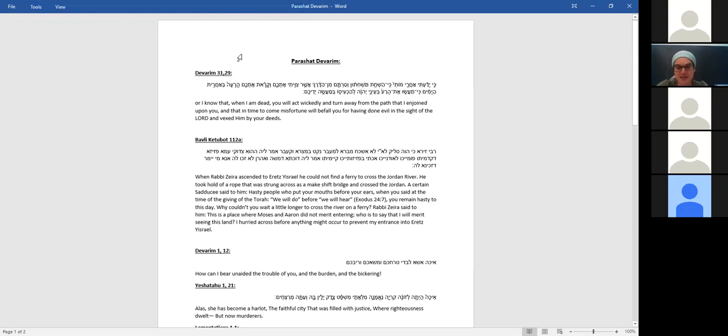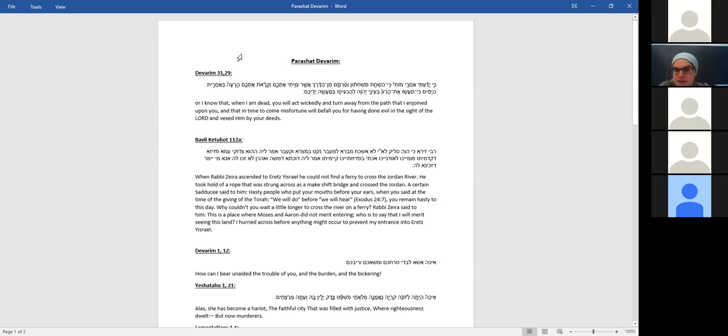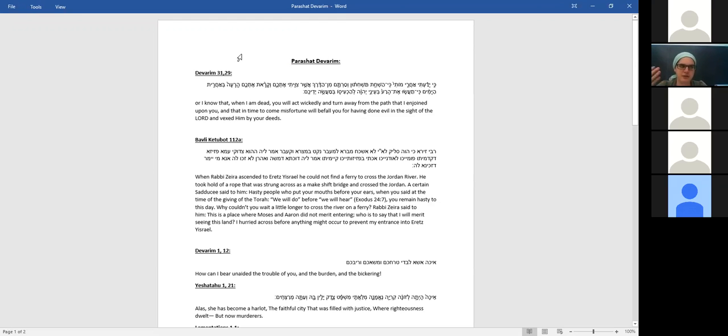In the end of the book, he's telling us: I know well that when I am dead, you will act wickedly and turn away from the path that I enjoined upon you, and that in time to come, misfortune will befall you for having done evil in the sight of the Lord, and vexed him by your deeds. So Moshe is saying, I know maybe now when you're in the desert with me, it's very easy for you to understand that living in Israel is something special. But he understands that a few generations after, people will get used to it. You know, you get used to anything. And after a few generations, they will forget what was before. It will look obvious.